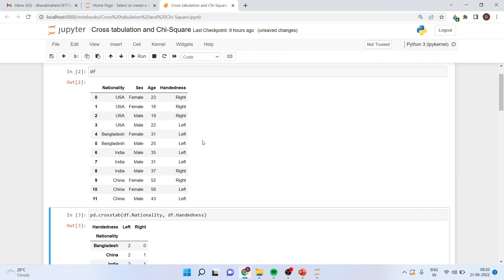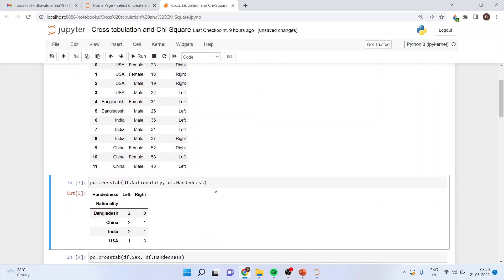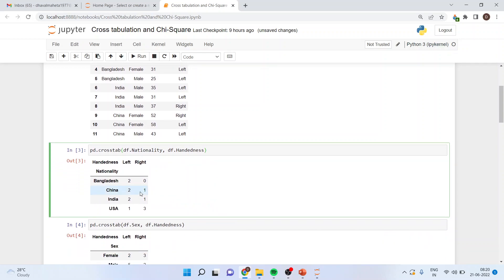We want to run the cross tabs between nationality and handedness. The command is: pd.crosstab(df.nationality, df.handedness). You can see here that there are two people who are left-handed in Bangladesh, zero right-handed; two in China, one right-handed; two left-handed in India and one right-handed; one in USA, three right-handed.